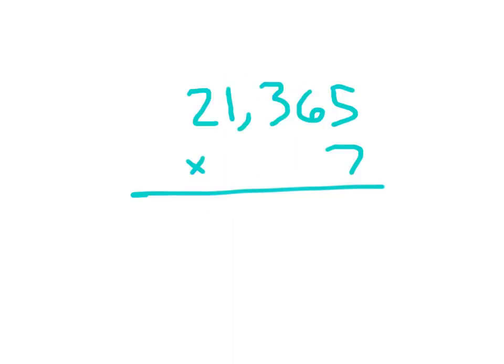Here is a five digit by a one digit, in which case we're going to end up with a six digit answer. Our steps from multiplying this are the same, where we go from the ones place, to the tens place, and then to the hundreds place. We work with the thousands place and the ten thousands place. Let's actually do that.